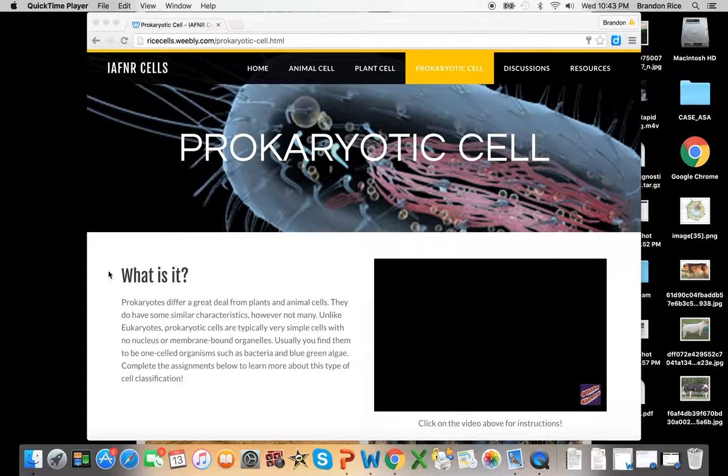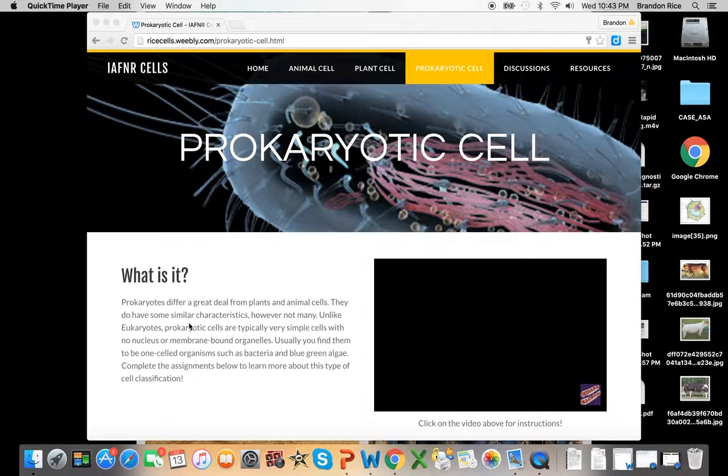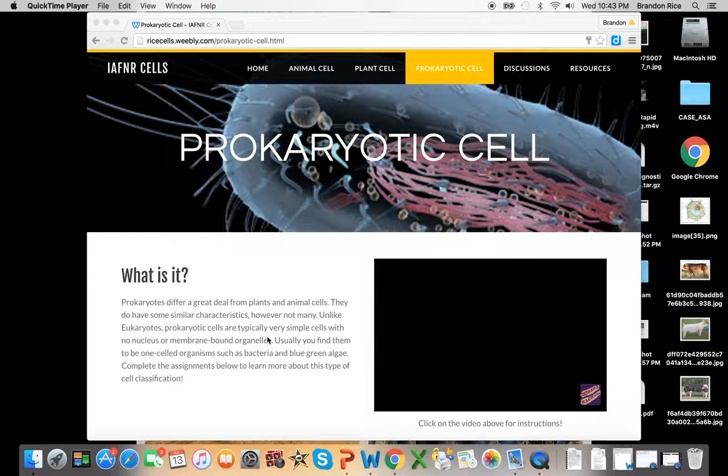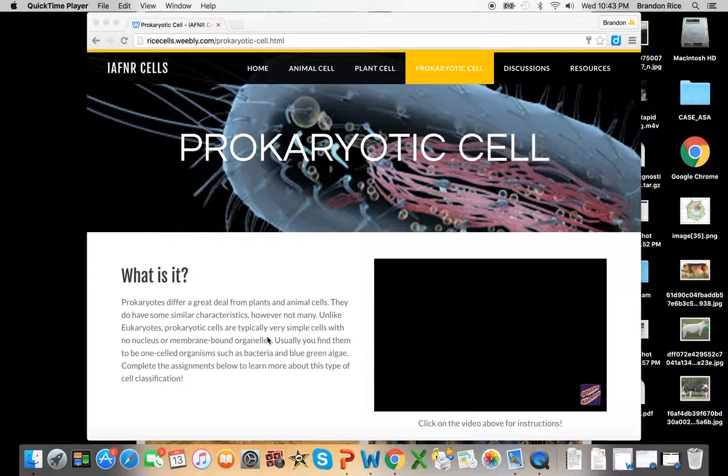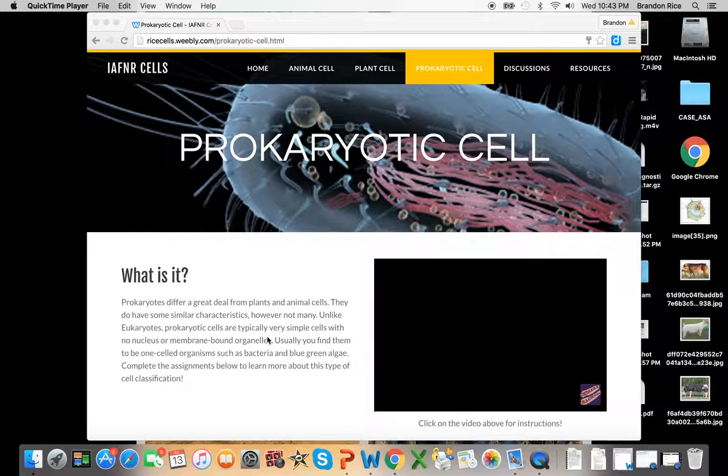This is Mr. Rice. Welcome to the prokaryotic cell page. If you see here, you're going to have the same what is it as the animal cell and plant cell. If you have not been there yet, that's totally okay. This is a great place to start.